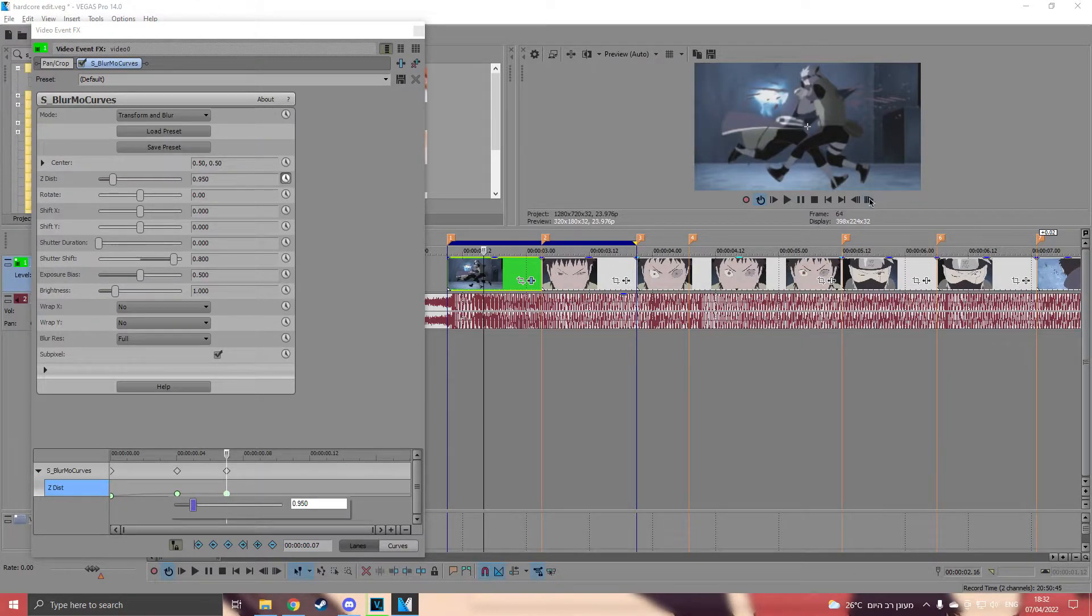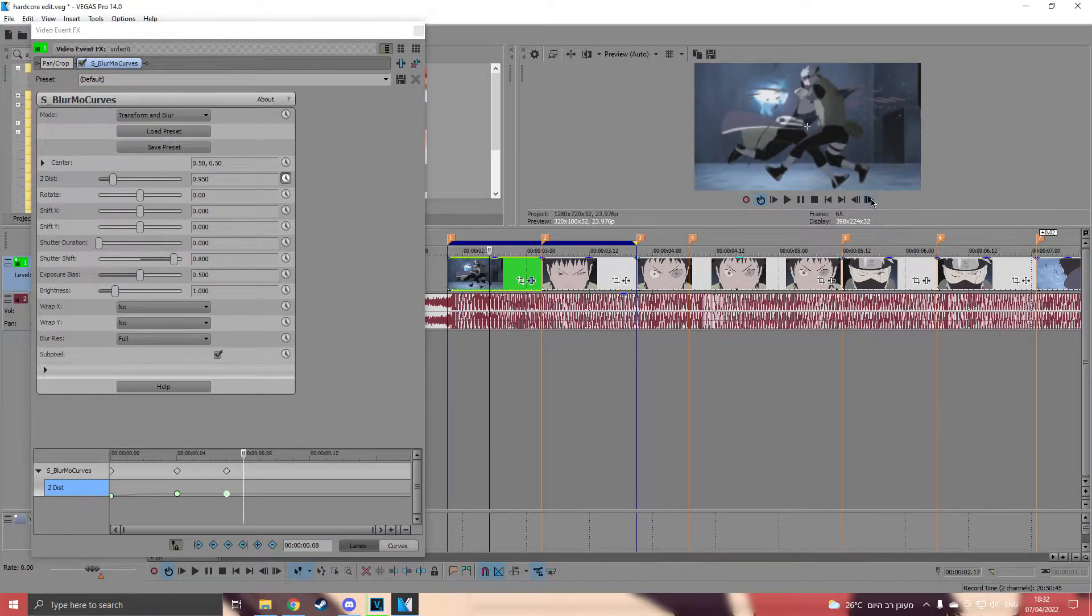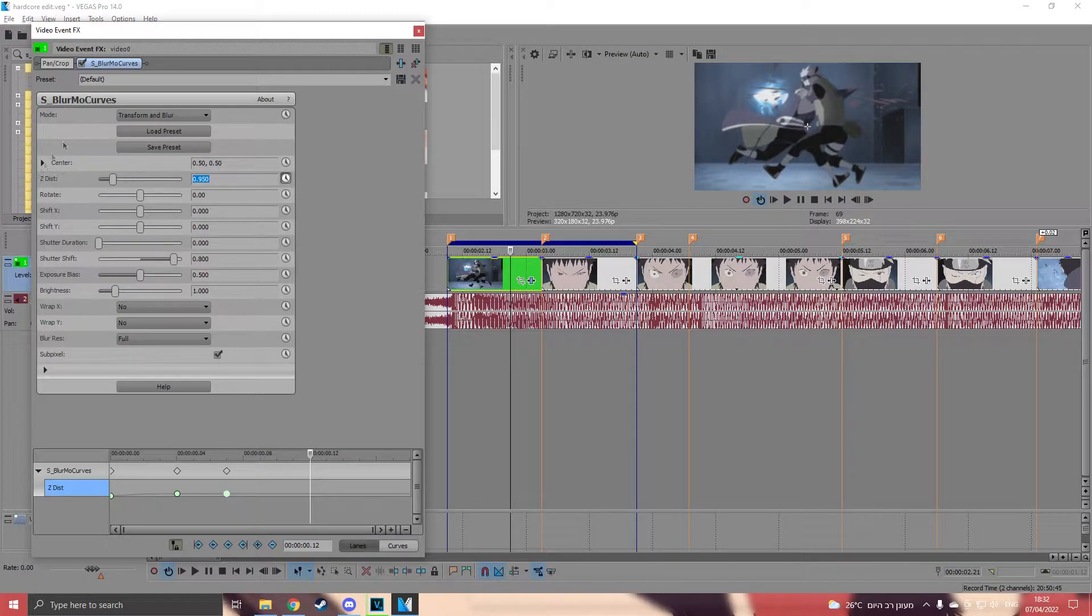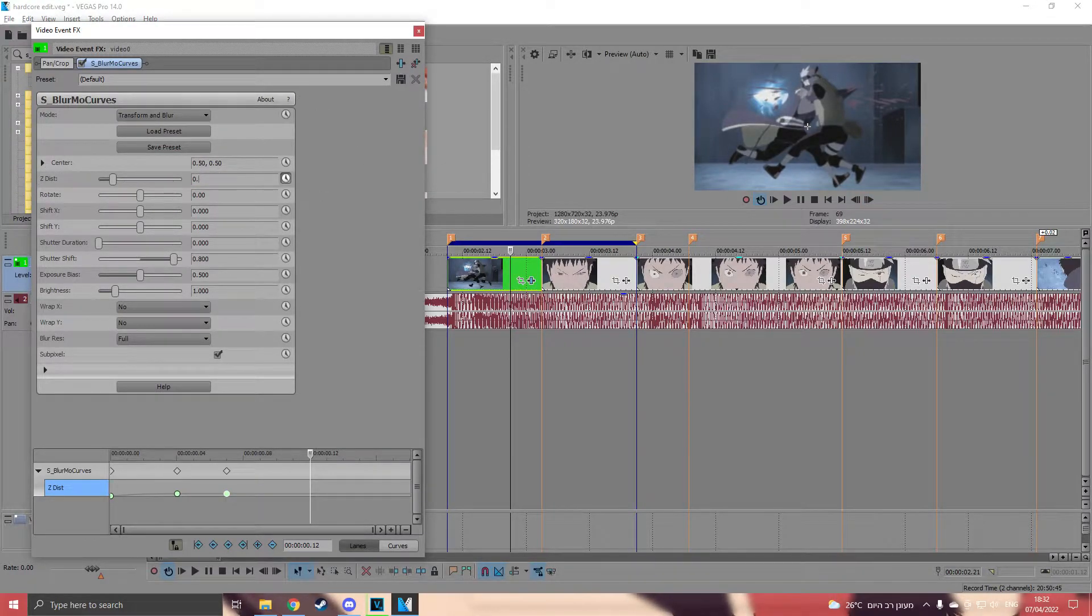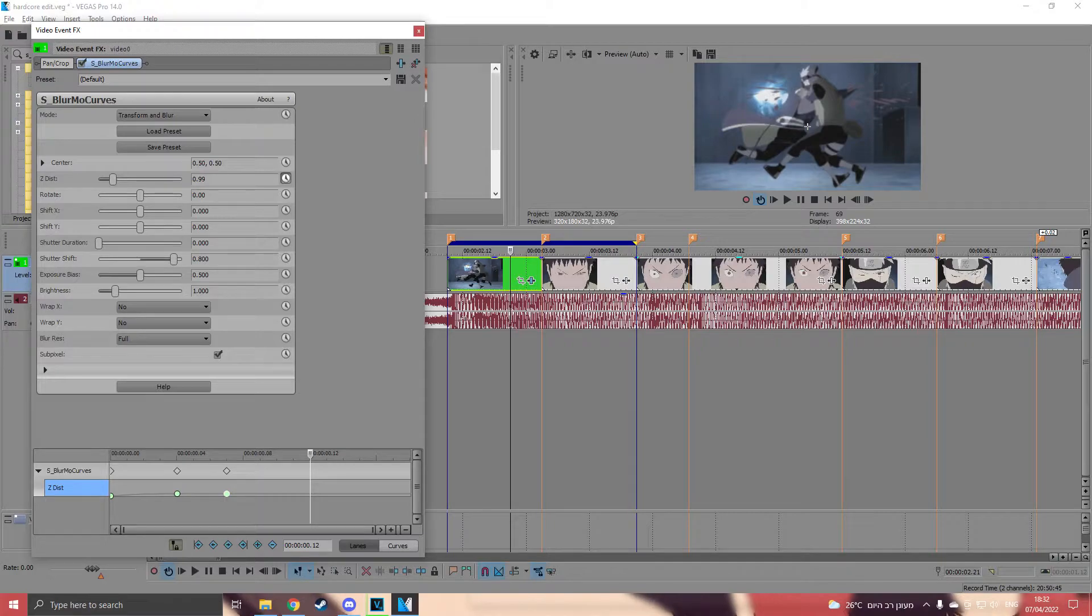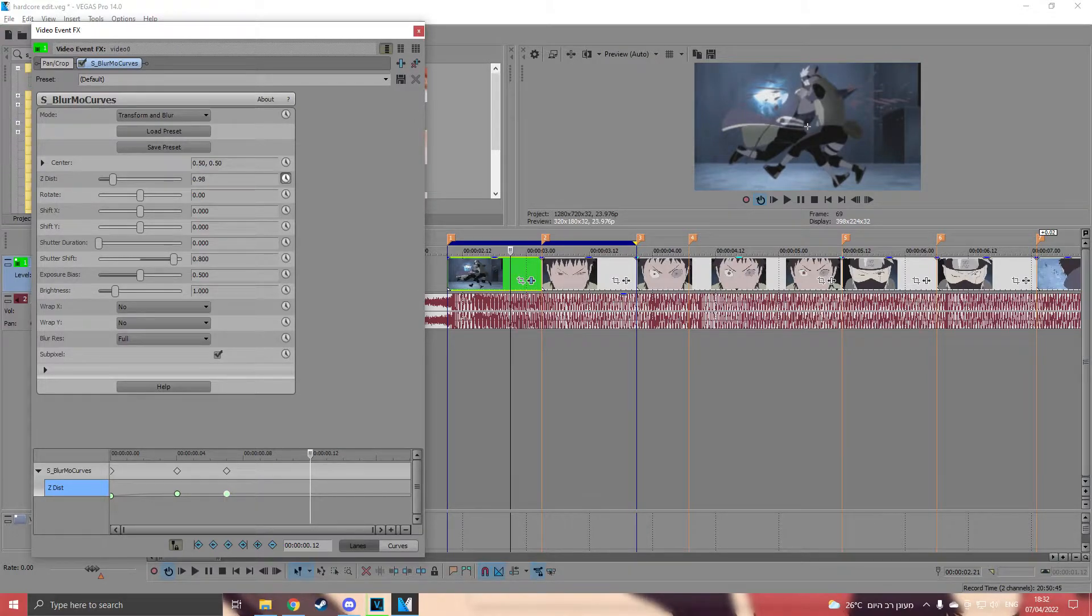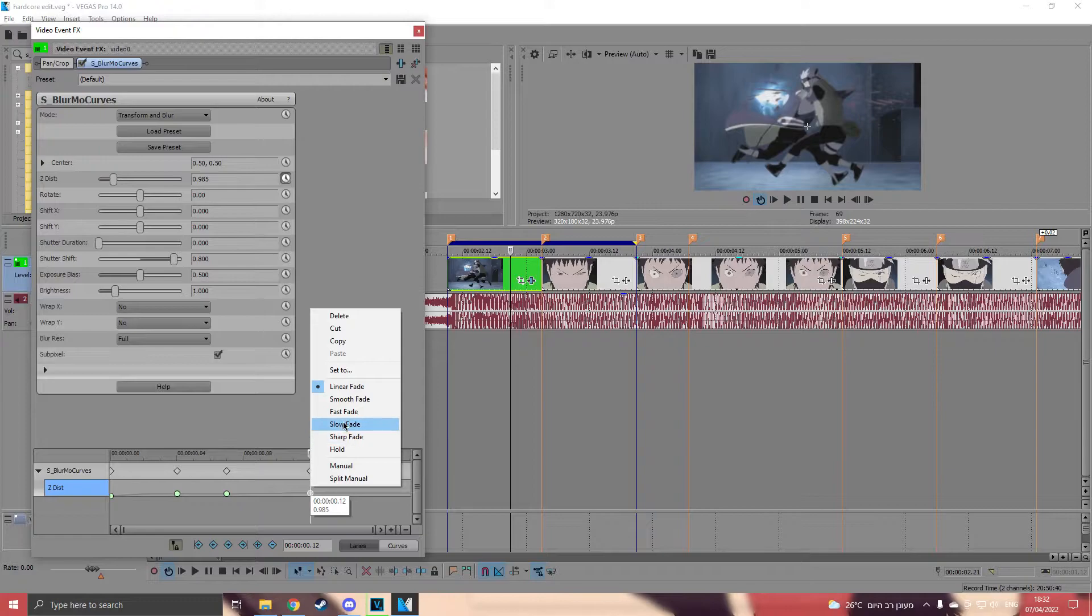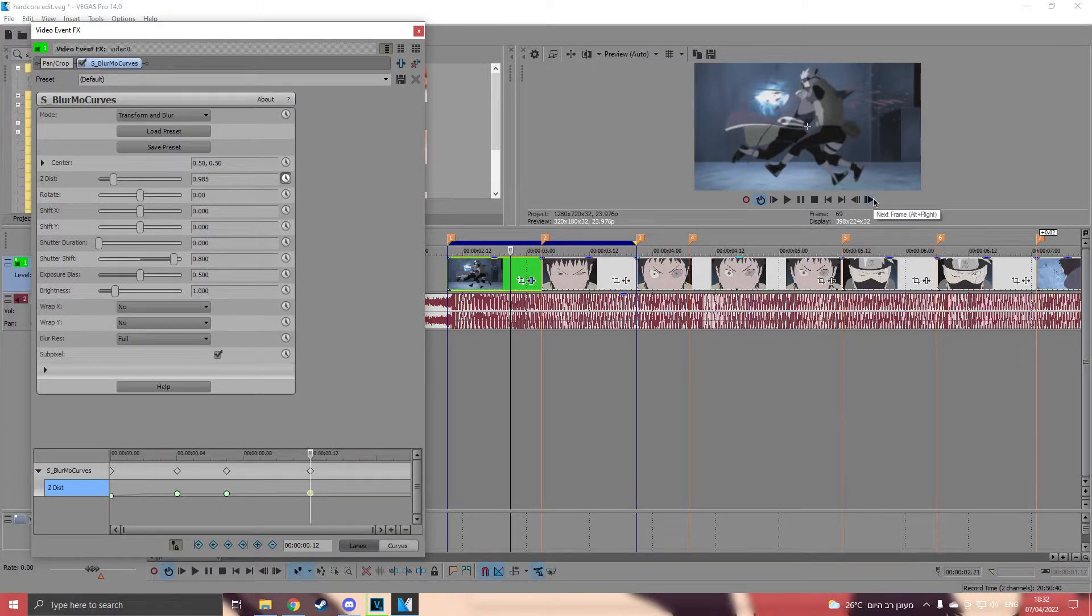Put it on 0.95 and move 5 keyframes. Now change it to 0.985, make it slow fade and go to the end.